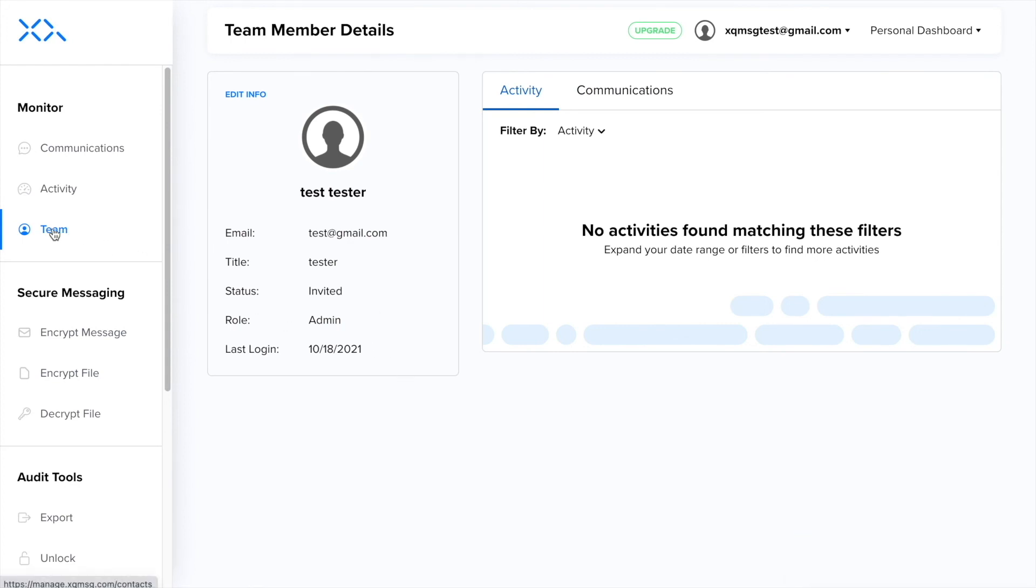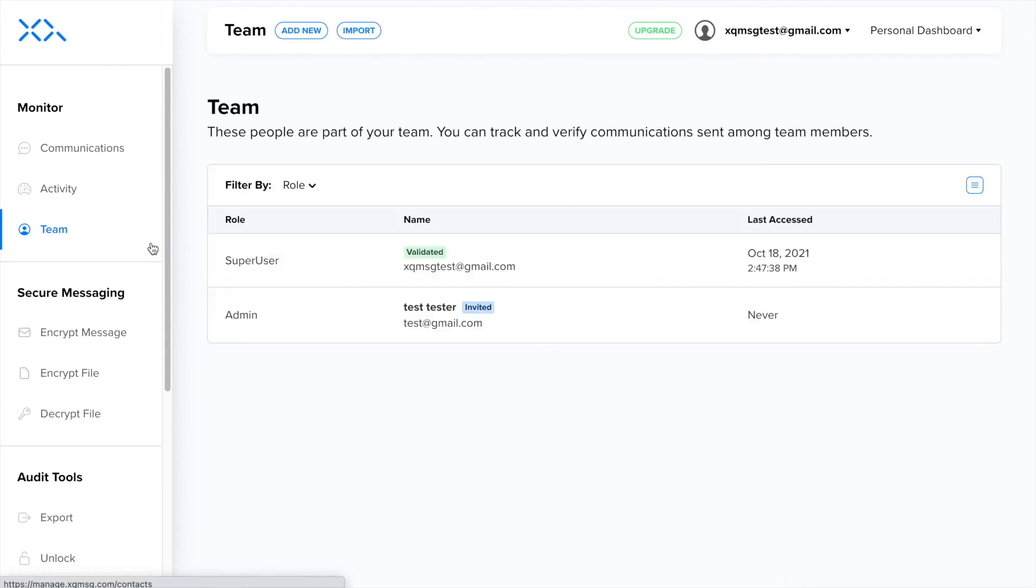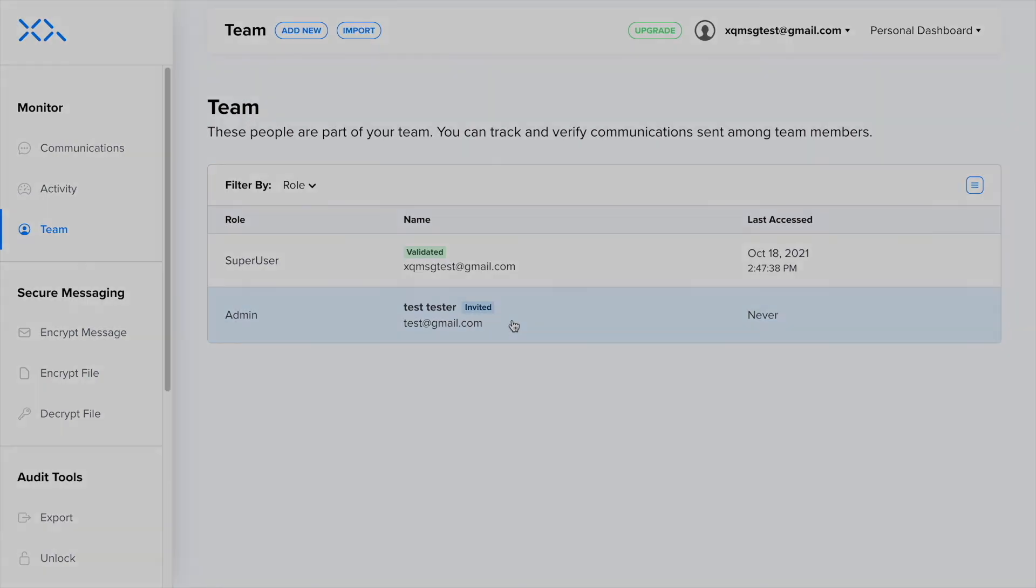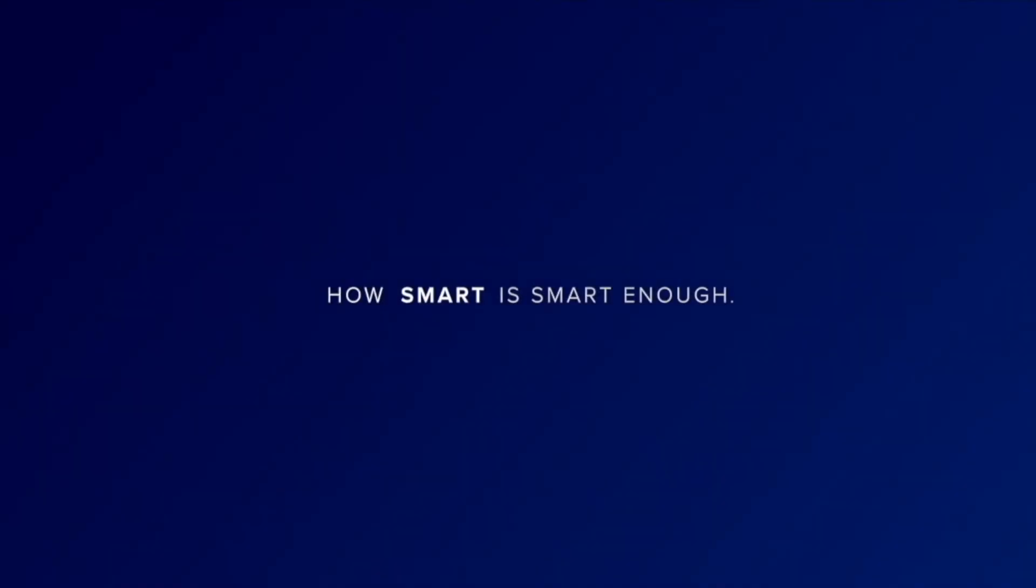For more information on XQ's perimeter-less, zero trust data protection platform and products, check out our website at xqmsg.com.